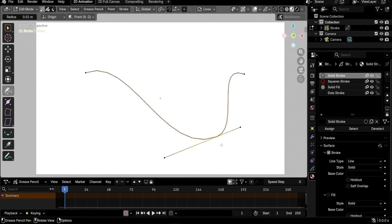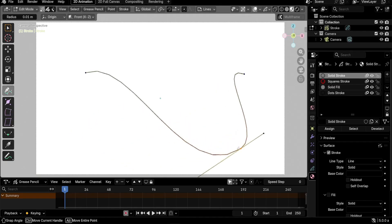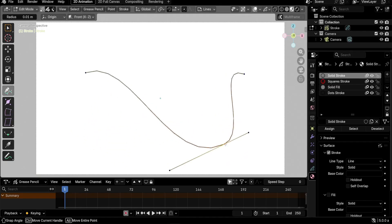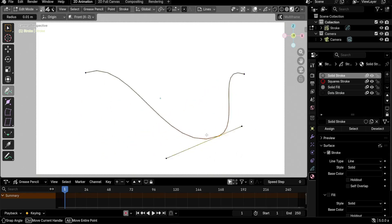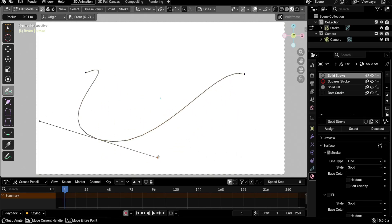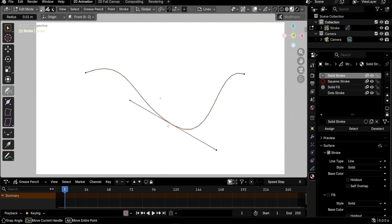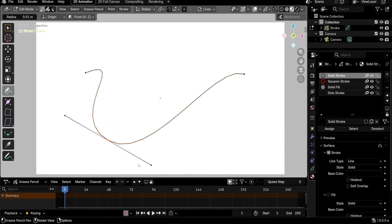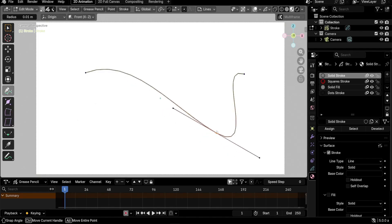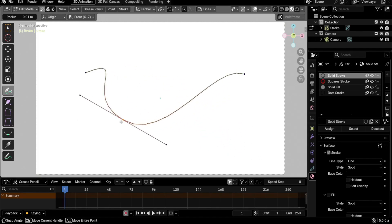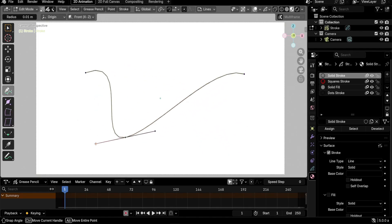I thought Auto meant it would decide between free or aligned depending on placement, but it's not that. Auto means it will create an automatic curve — you can't control the curve with this handle type. If you move the handles manually, it will automatically change to a normal Aligned handle type. Now if I select the point and move it, it doesn't resize or rotate; it stays the same way.